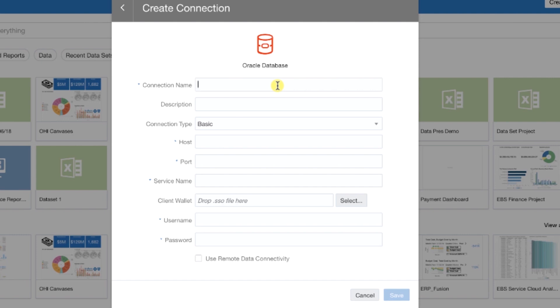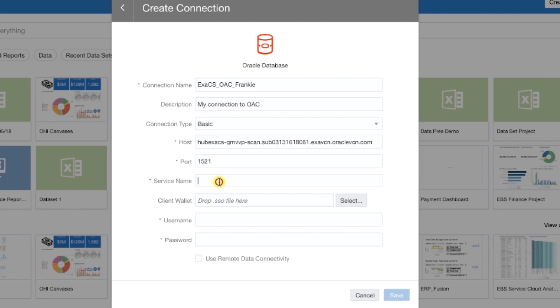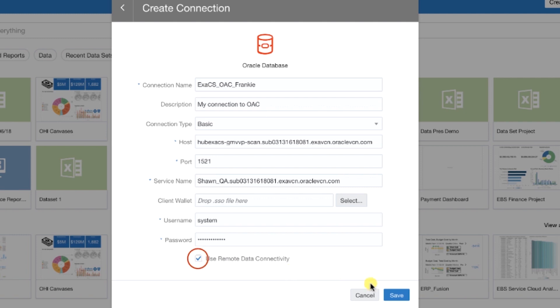Enter a connection name. Enter your hostname, a port, and your service name. Then, enter the username and password. Check the box next to Use Remote Data Connectivity. Then, click Save.